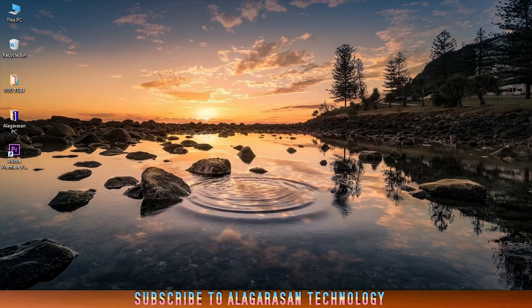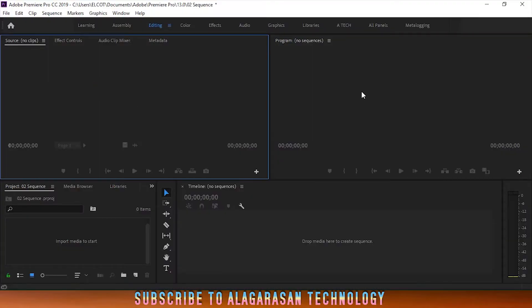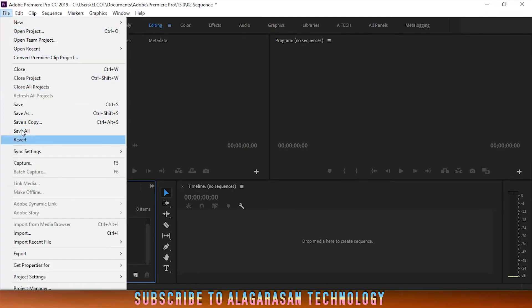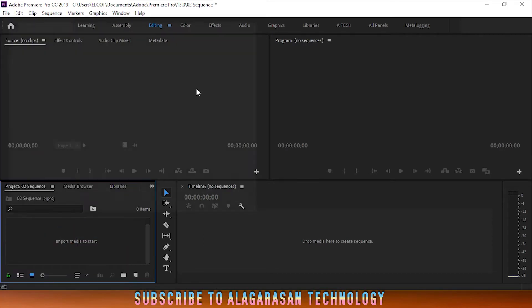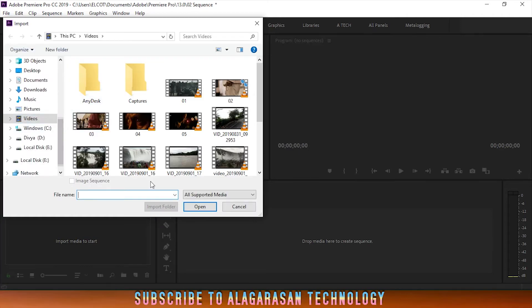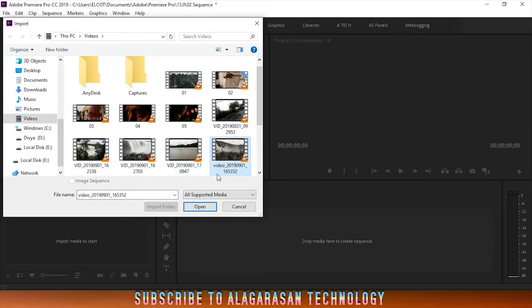I'm going to show you how many types of images and videos you can import into Premiere Pro.